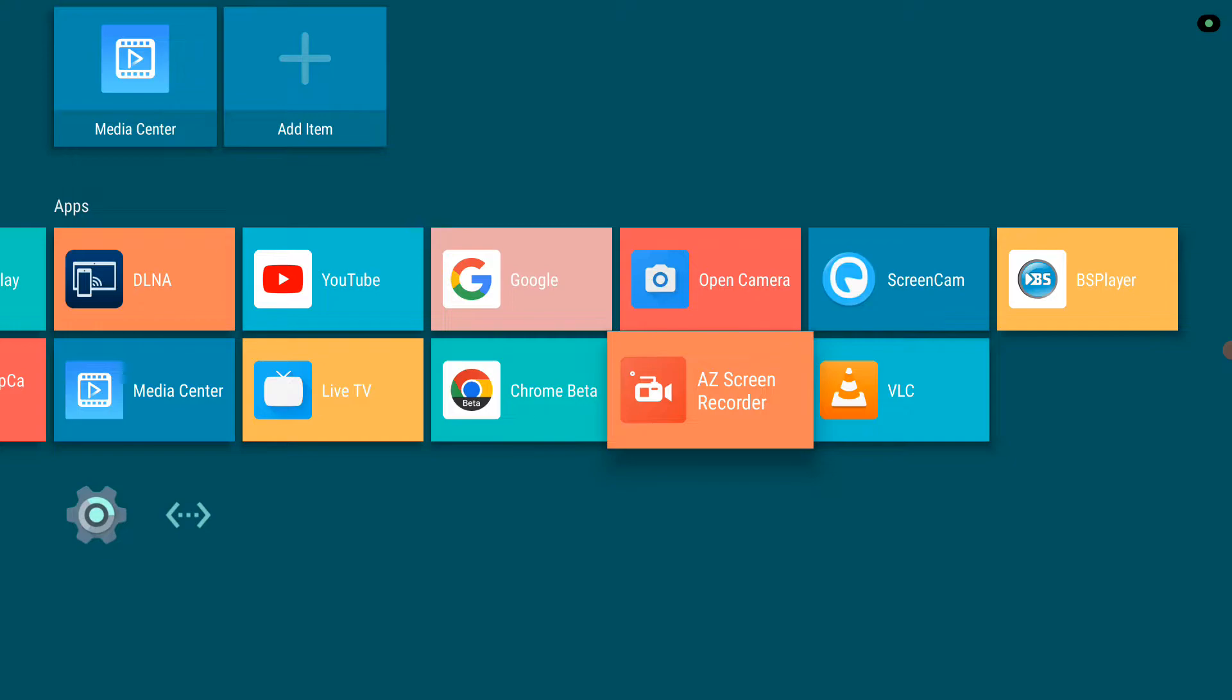What I also noticed is that so far AZ screen recorder only works reliably when I connect a USB microphone.